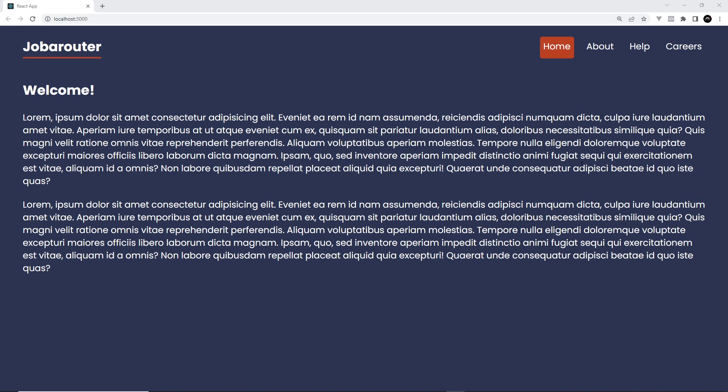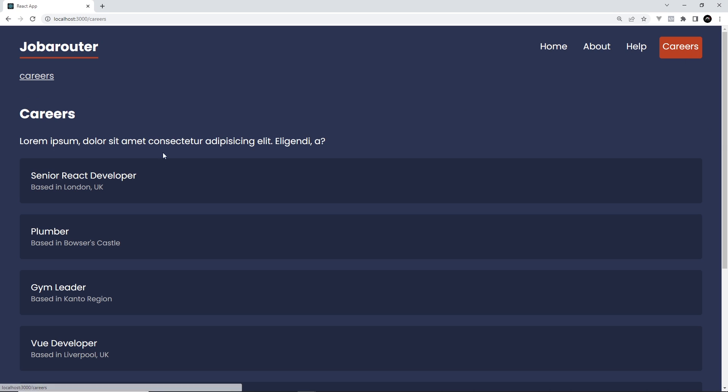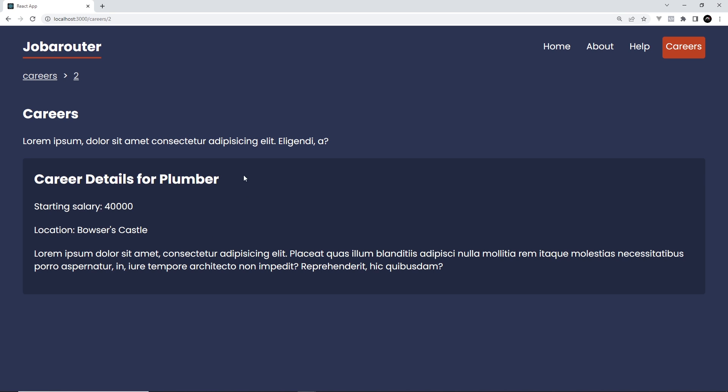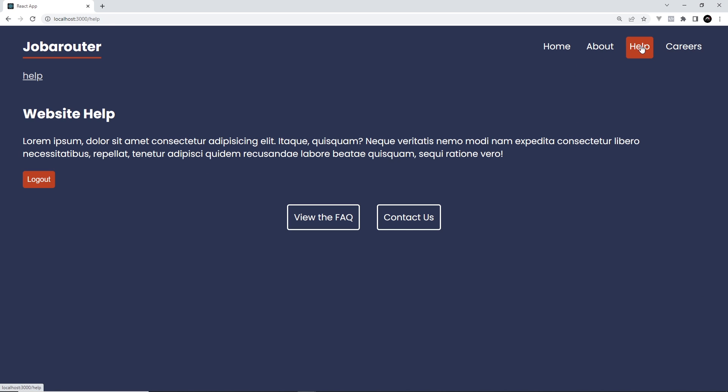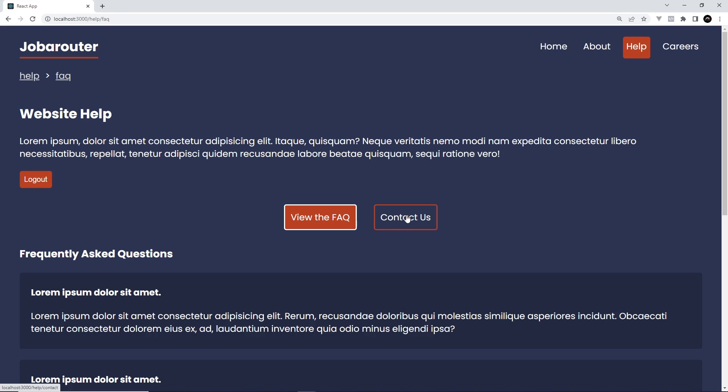So in this series we'll be making a simple React application which lists out a load of jobs and we can click on each job to see the job details. We've also got some other pages like a help page which has a few nested routes as well for additional content.